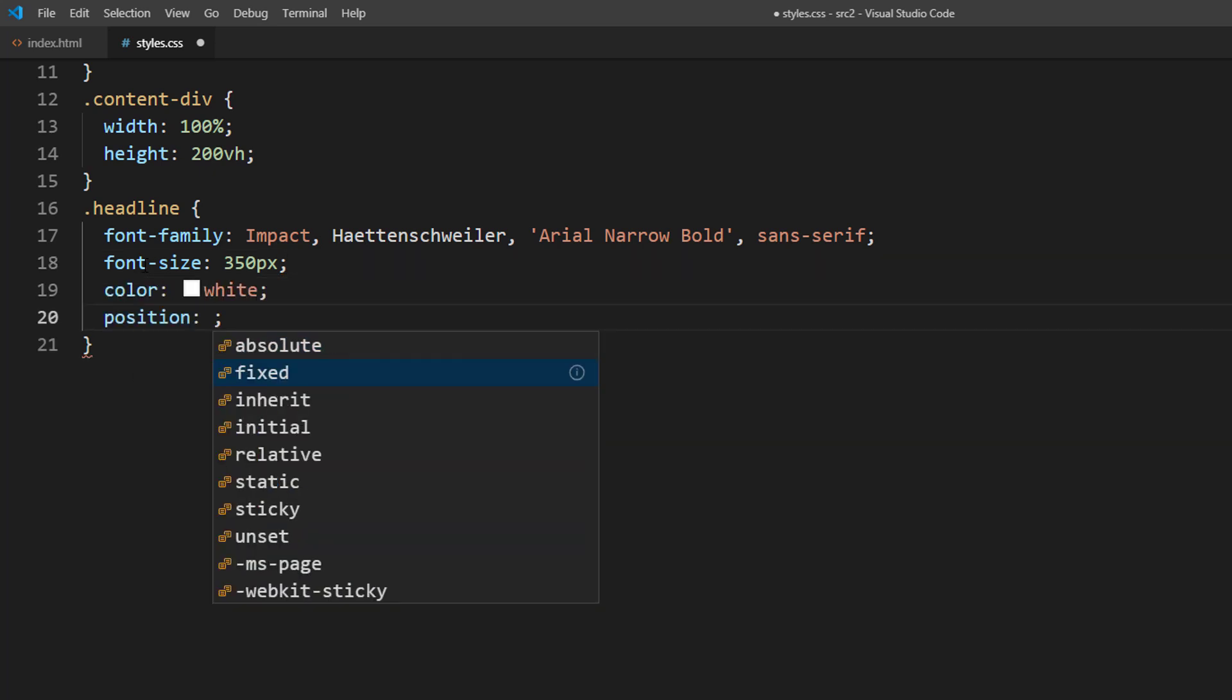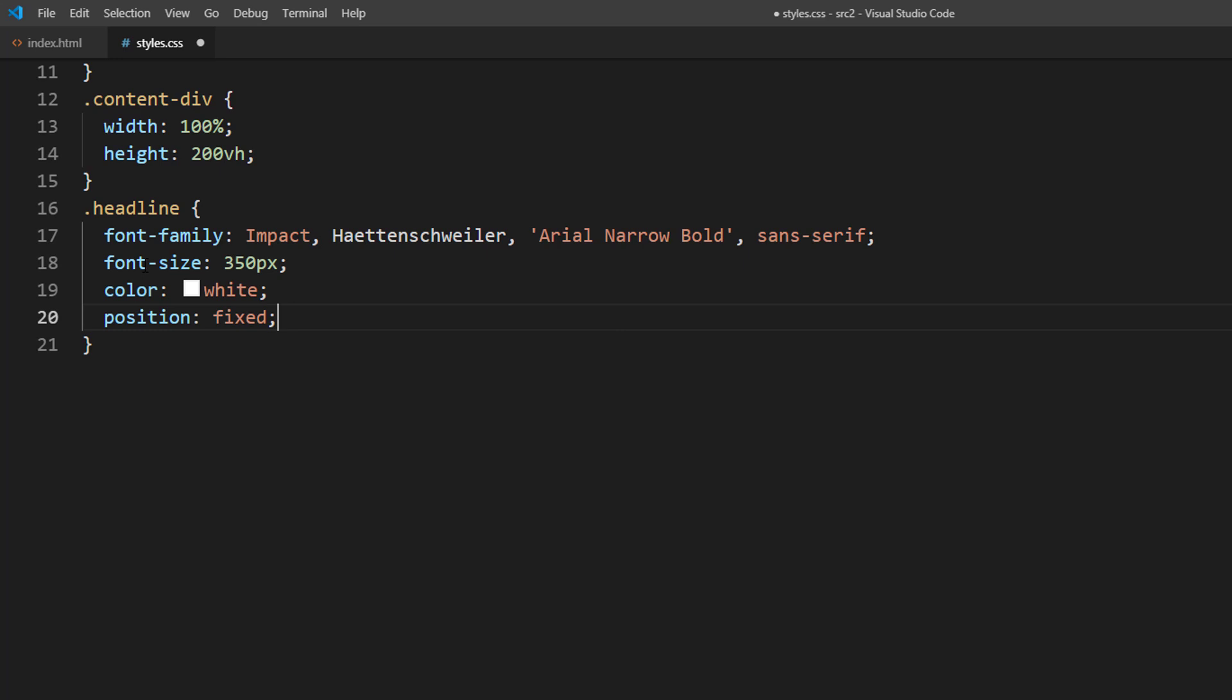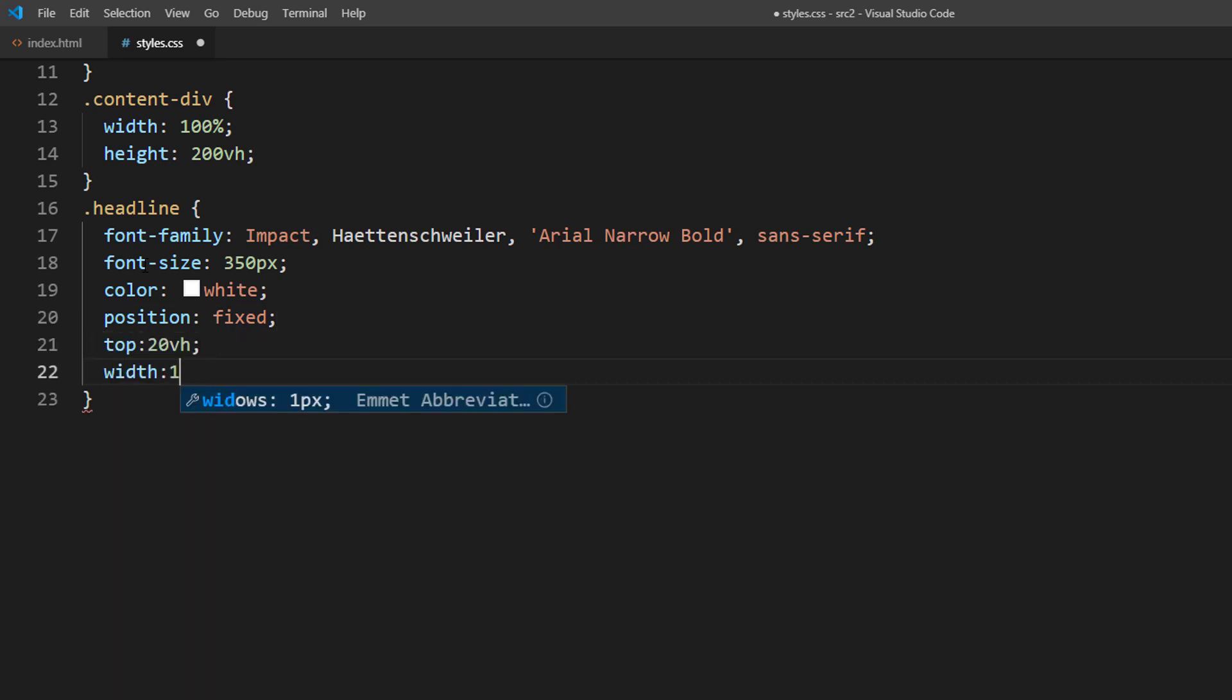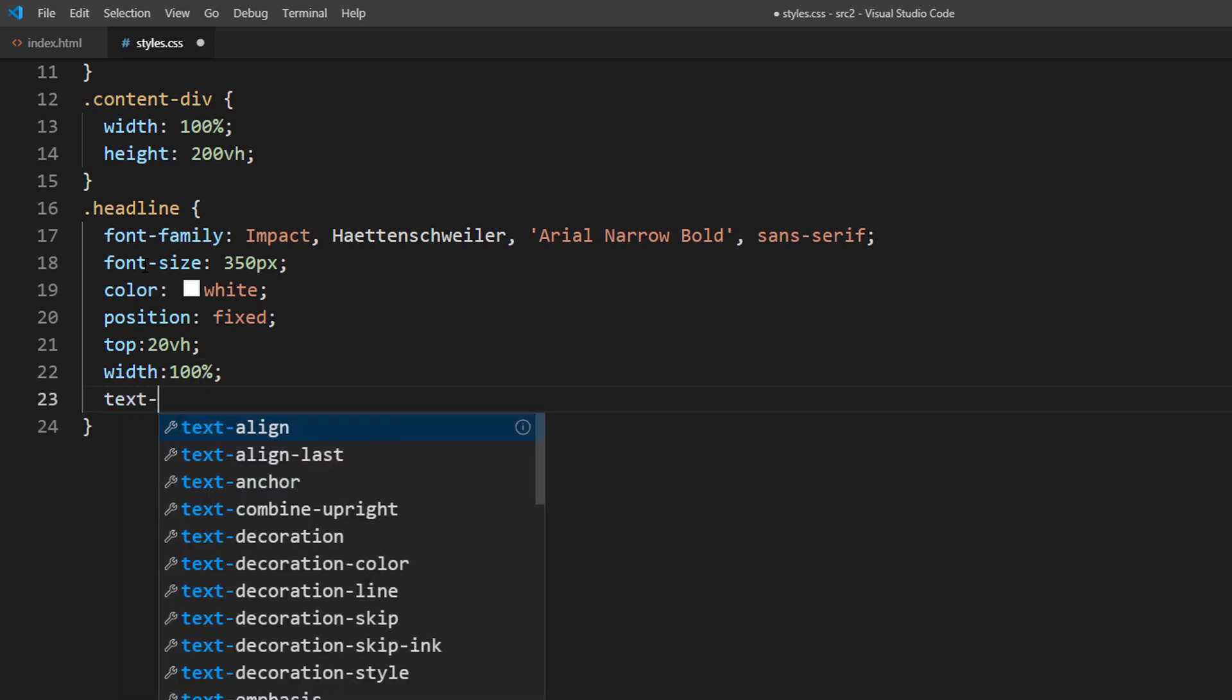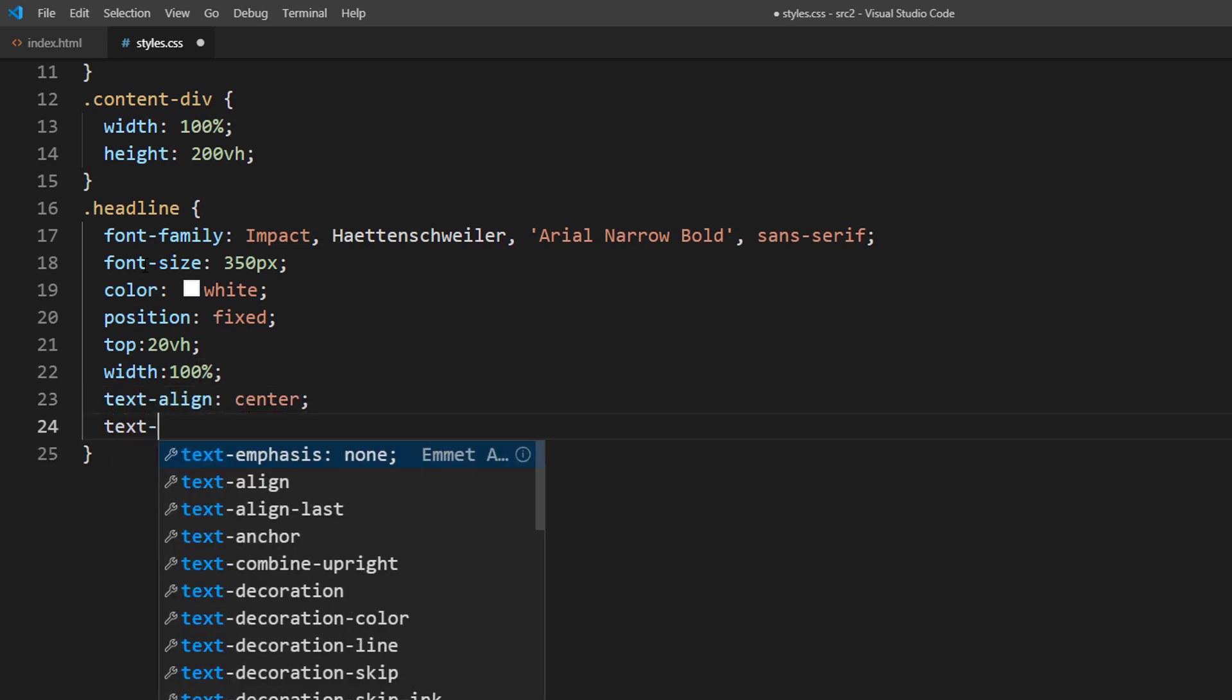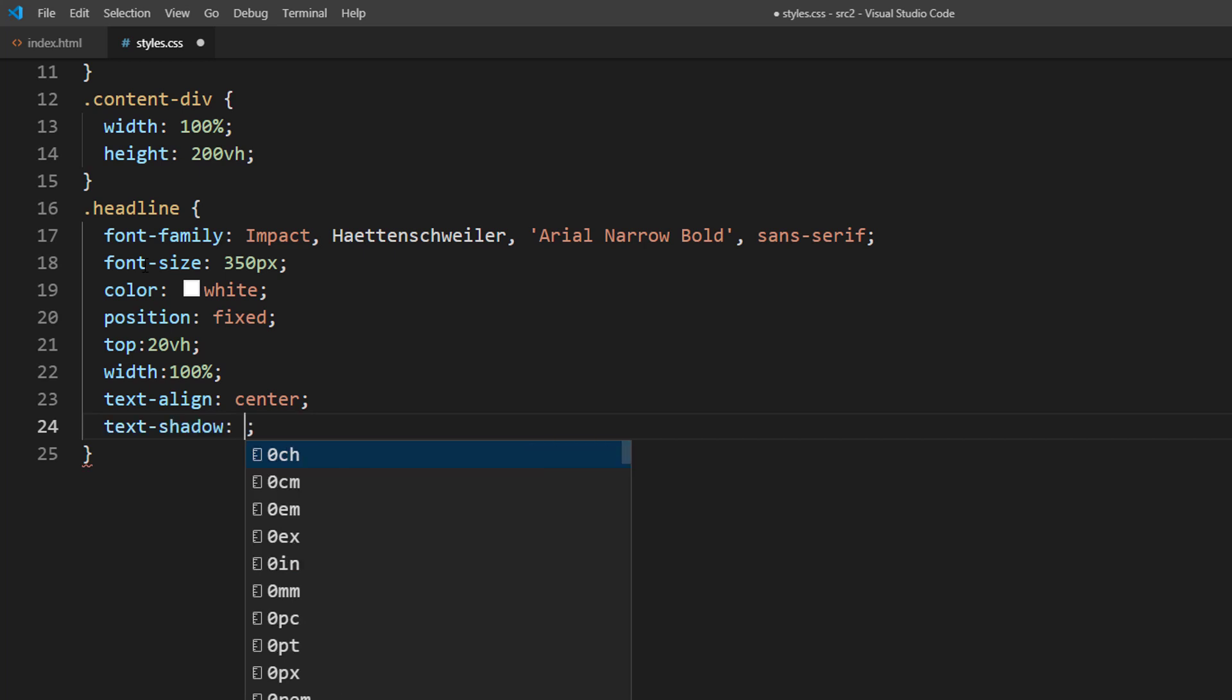Then I will set the position to fixed, 20% from top. And to center the text, we will need to set the width to 100% followed by text align center. Finally, add a text shadow for aesthetic.